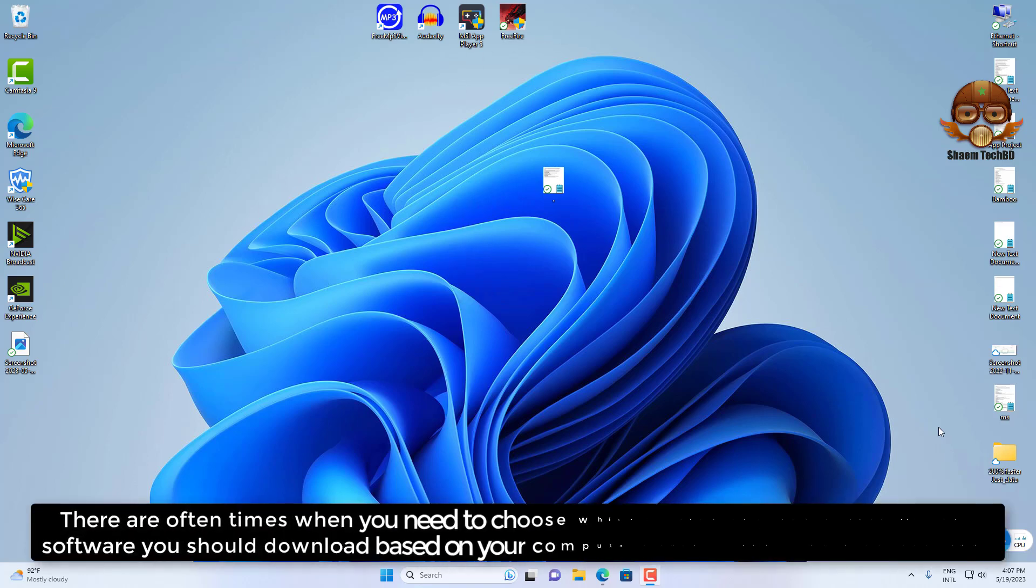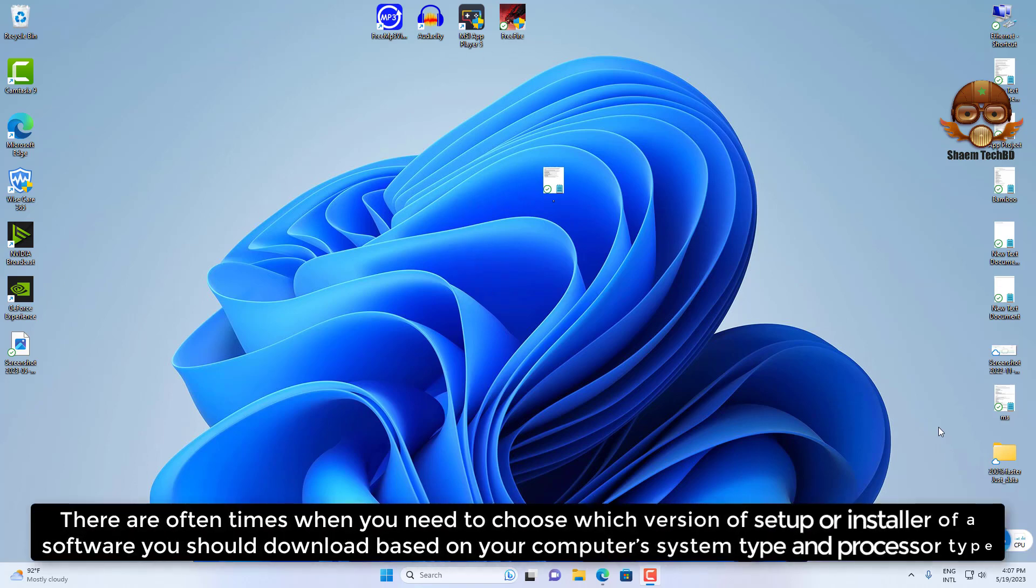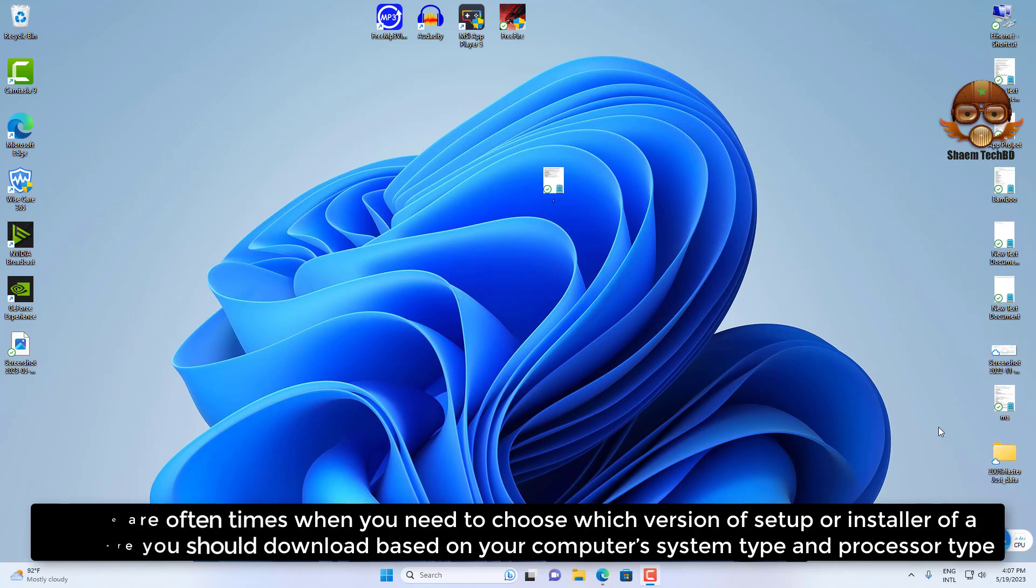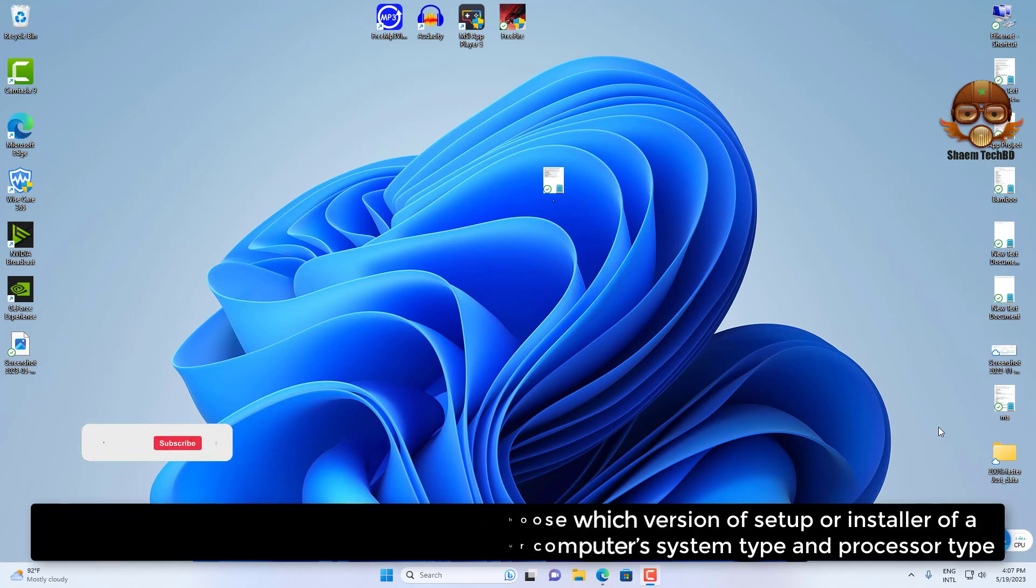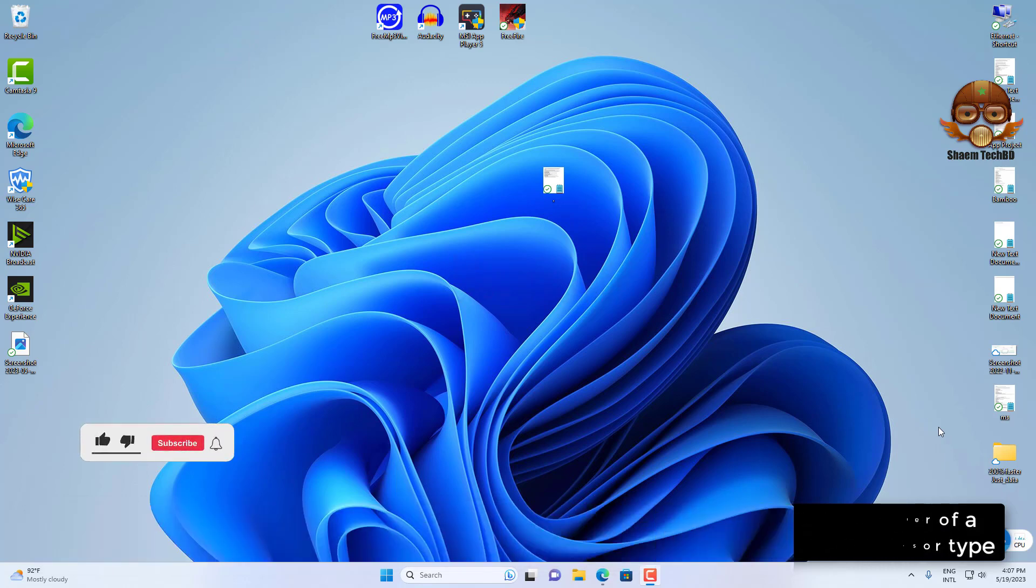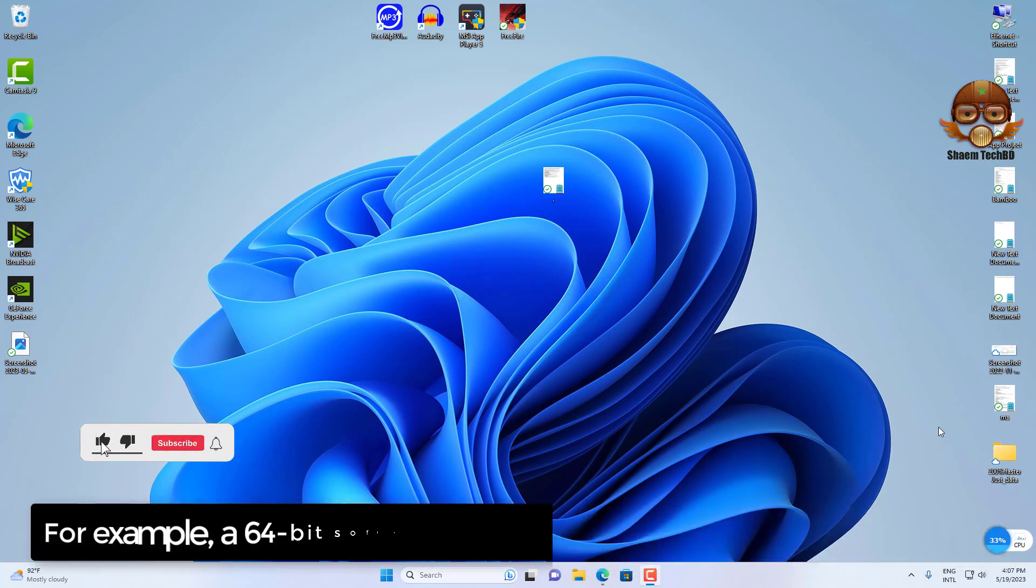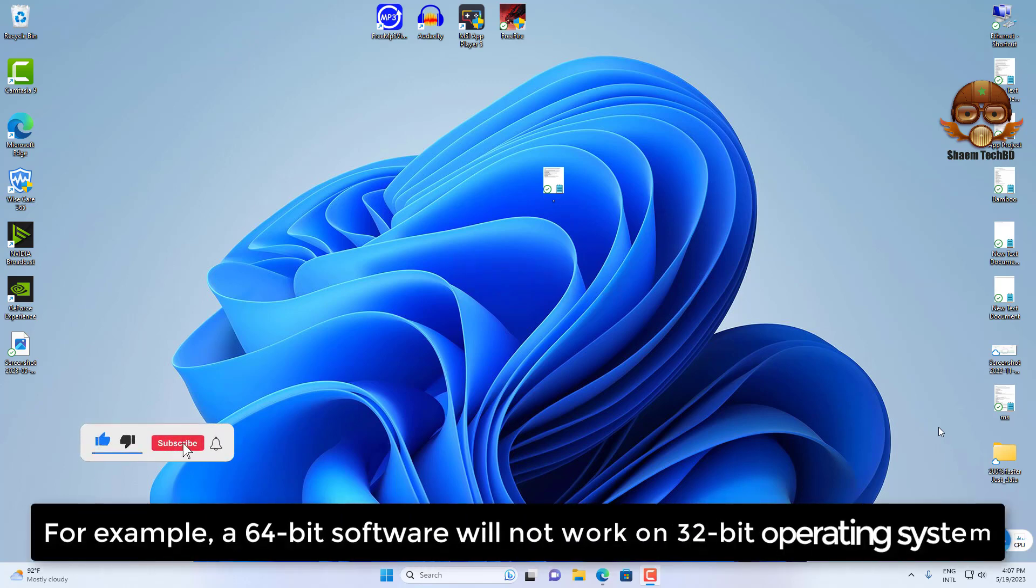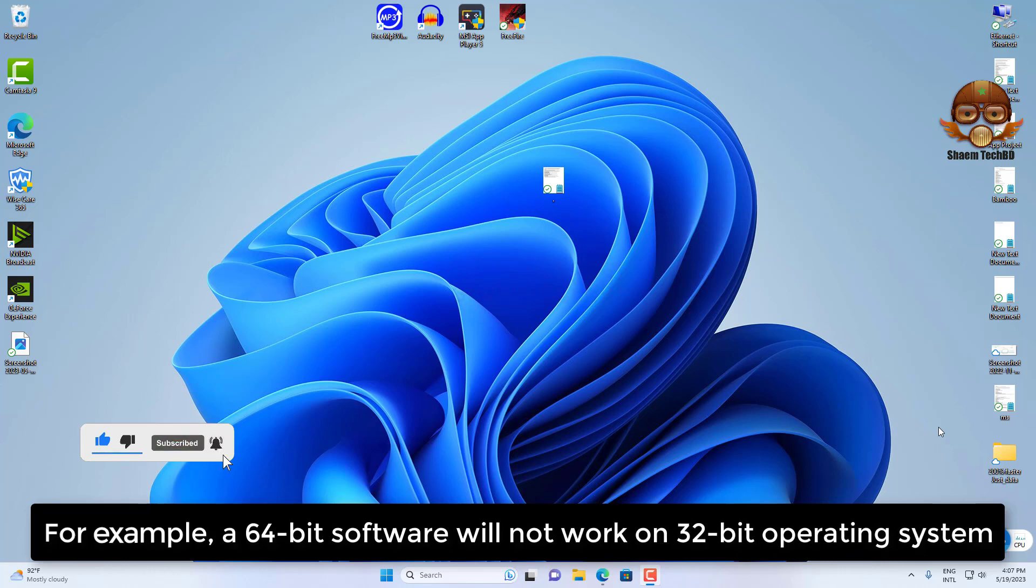There are often times when you need to choose which version of setup or installer of a software you should download based on your computer's system type and processor type. For example, a 64-bit software will not work on a 32-bit operating system.